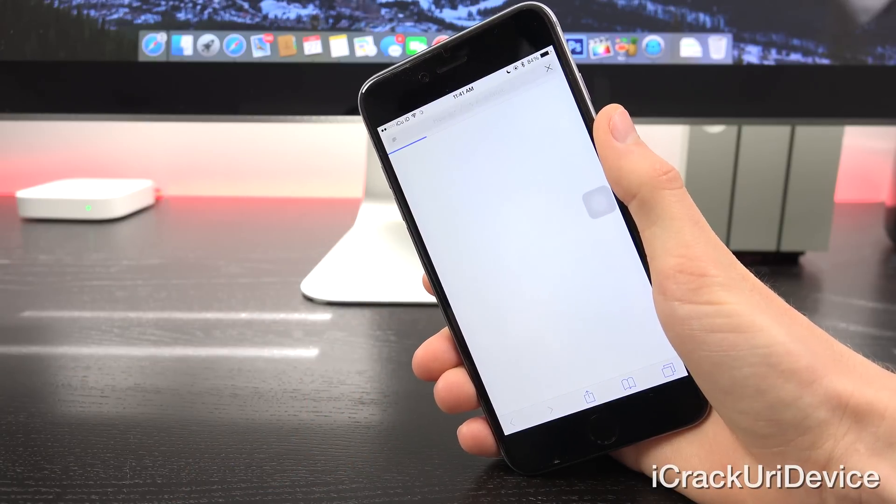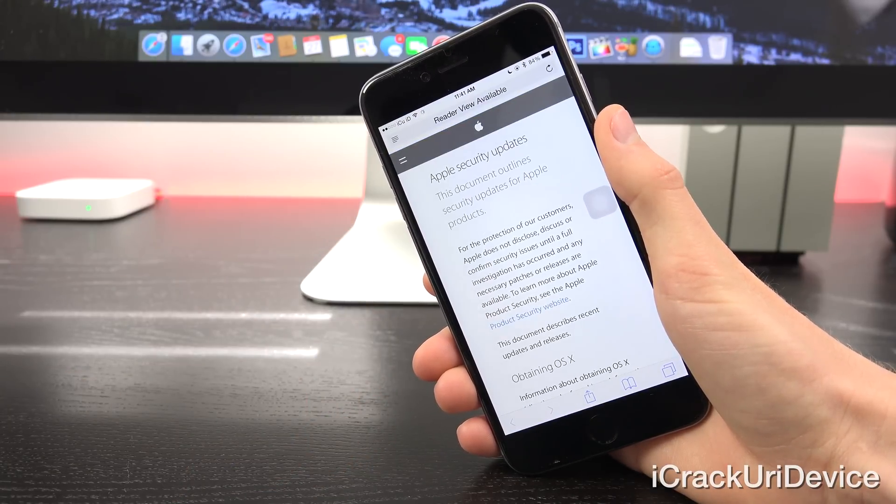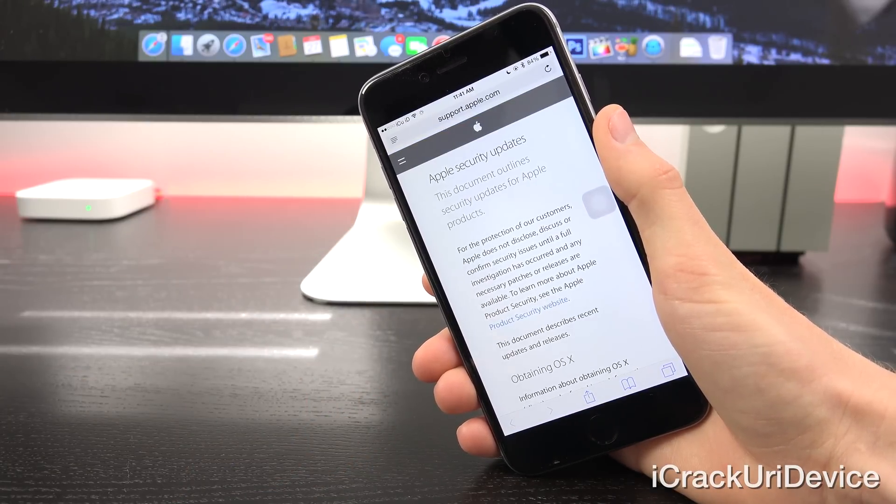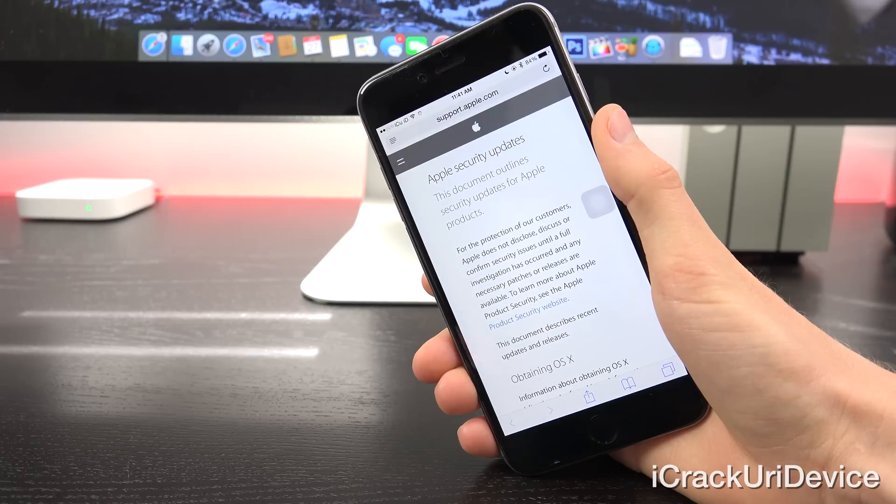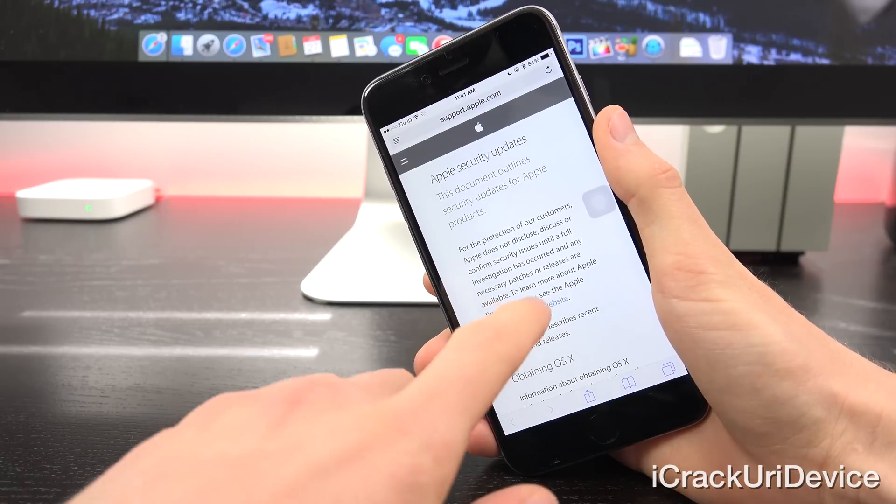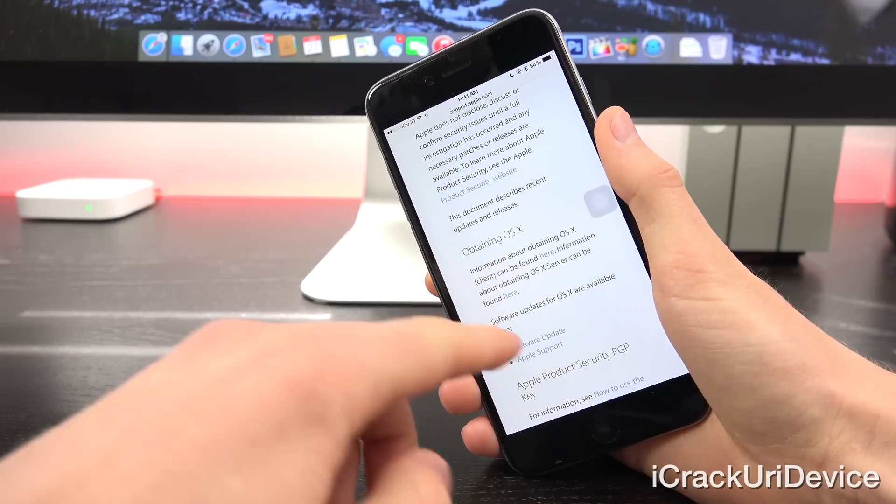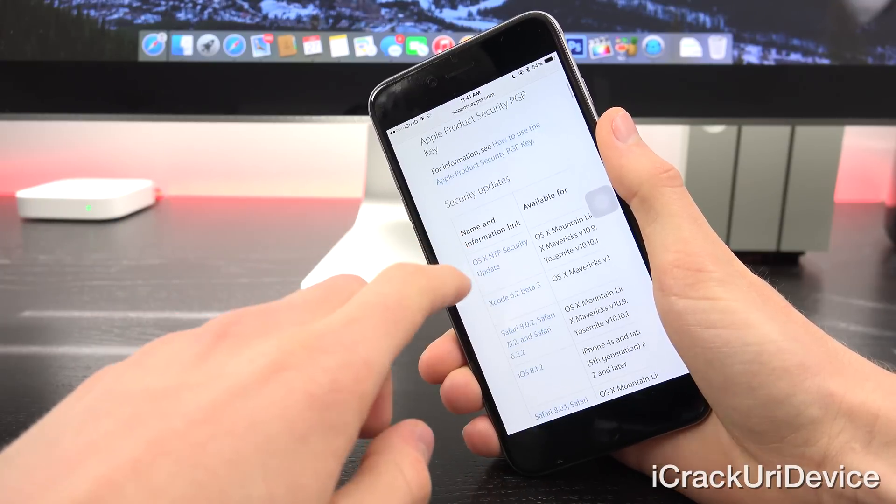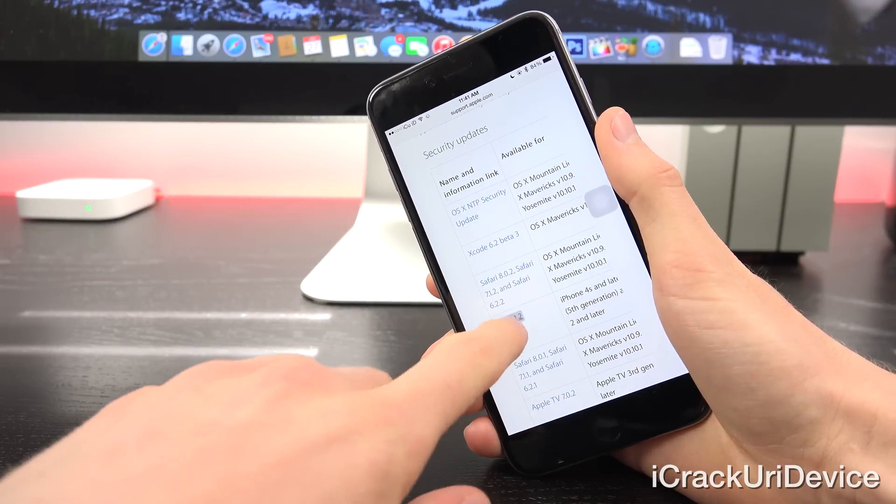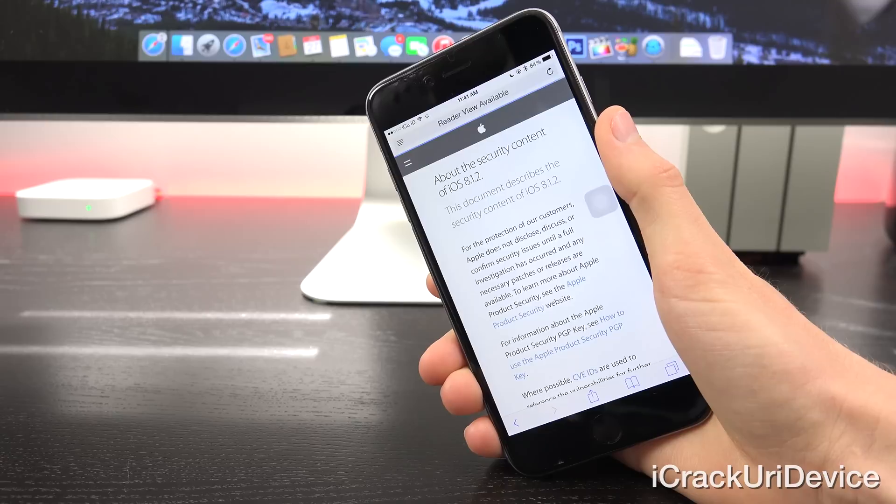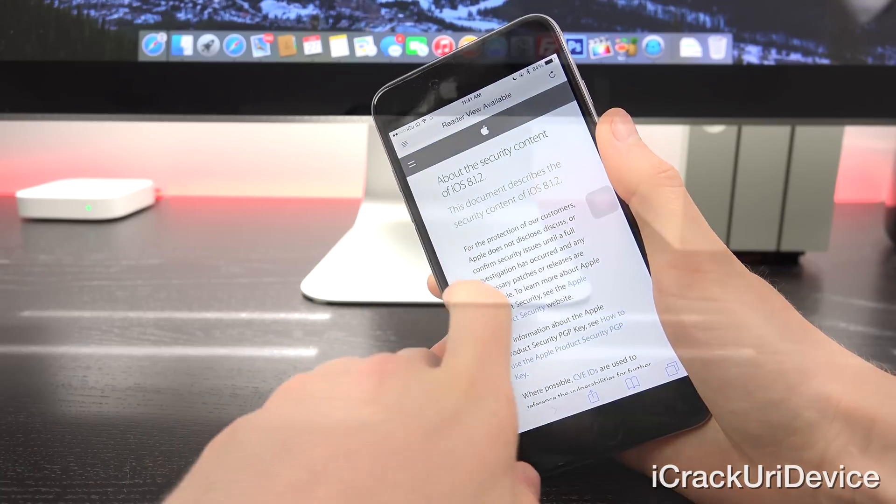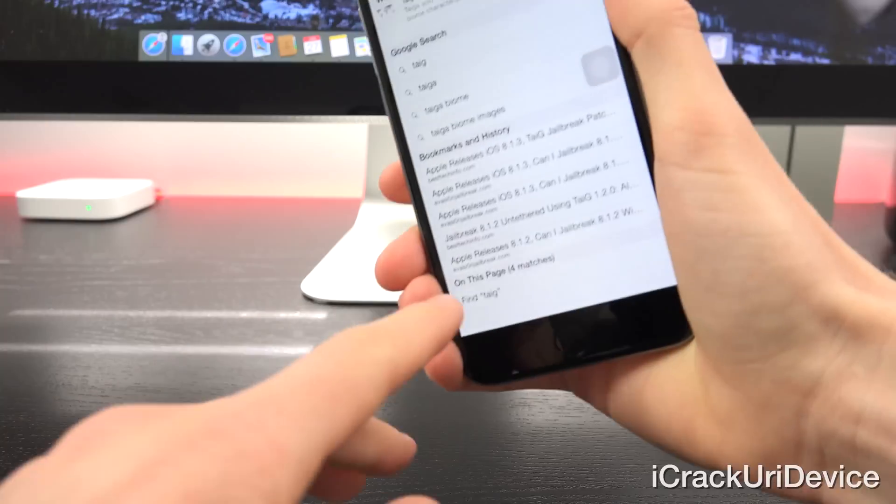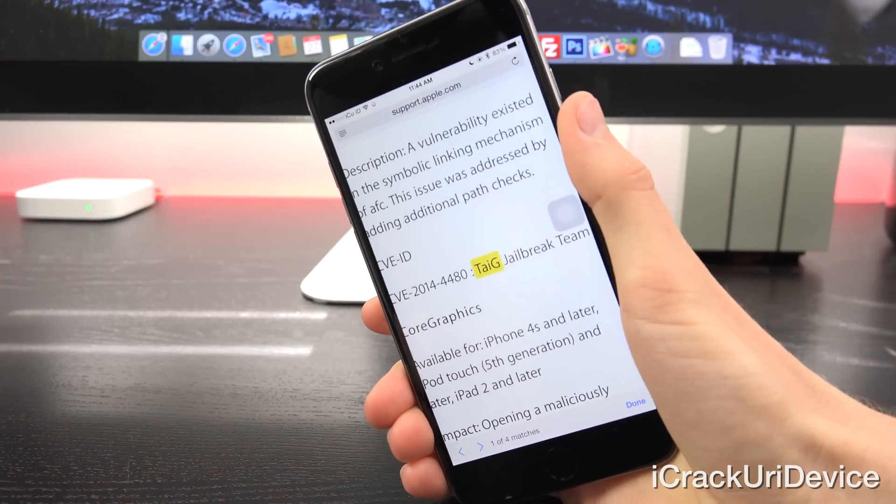And let's go ahead and switch over there just so I can show you guys really quick, and that's why I didn't release this video immediately following iOS 8.1.3's release, because Apple didn't actually update their security page with iOS 8.1.3. It simply showed 8.1.2 as being the latest firmware.